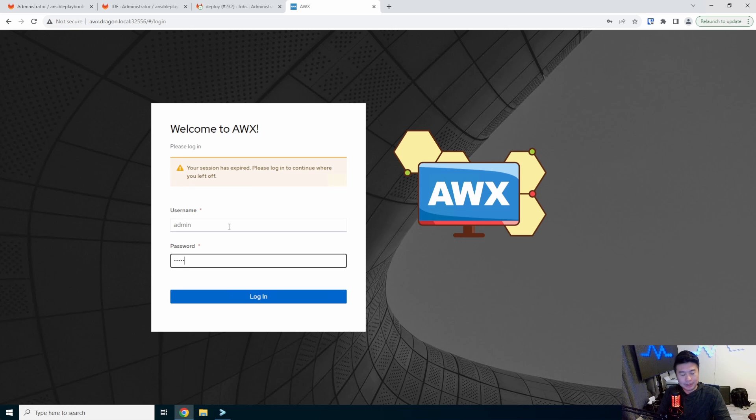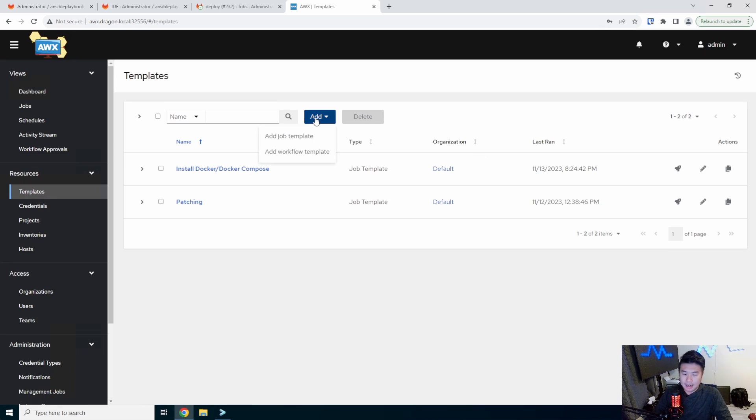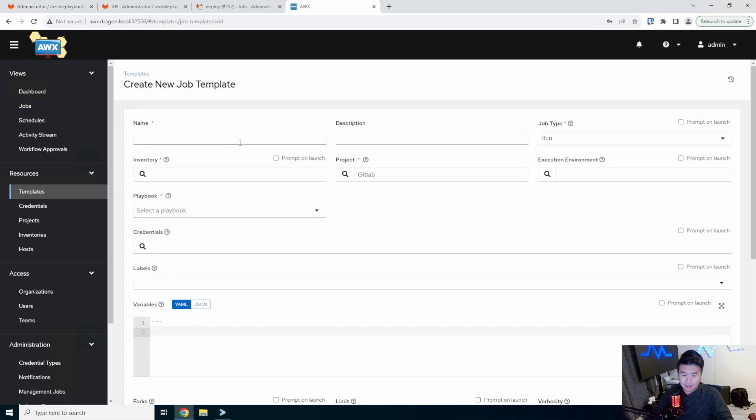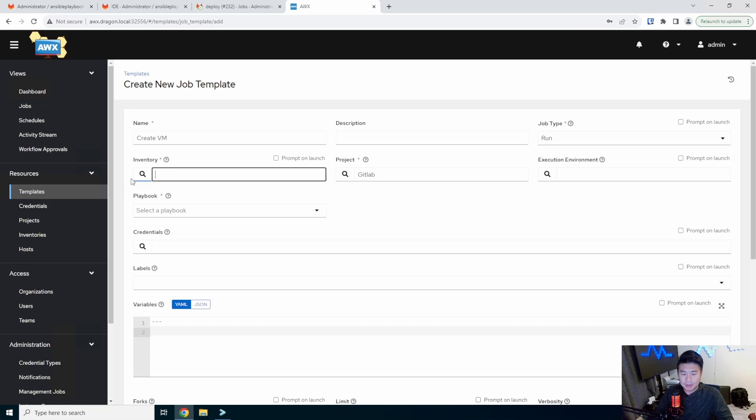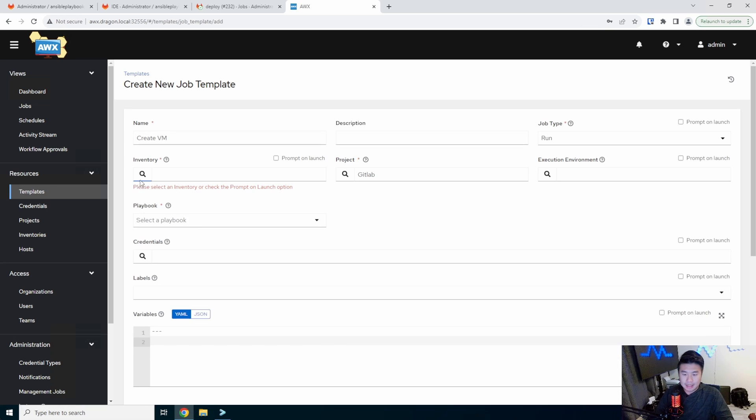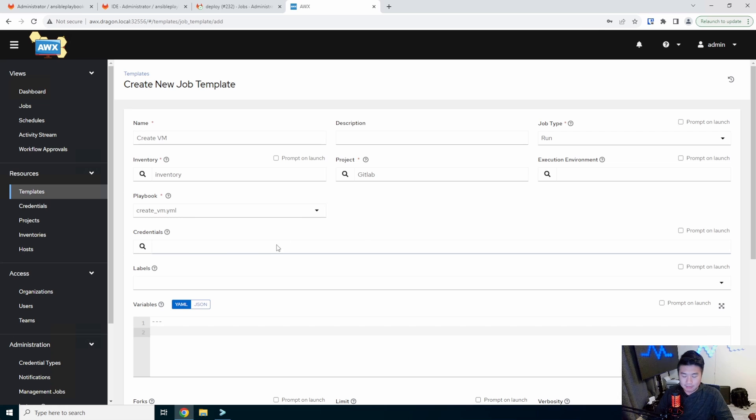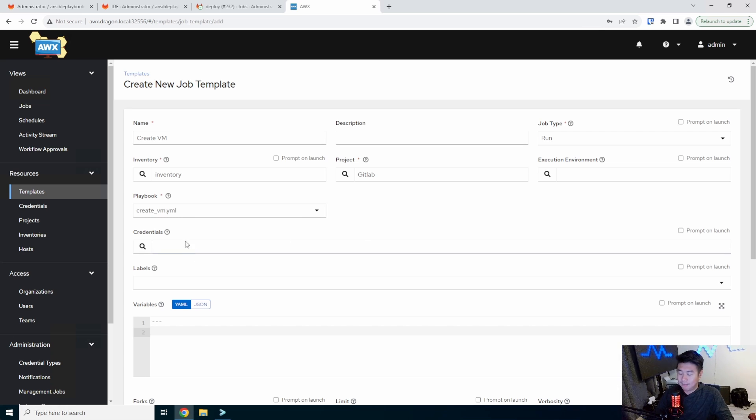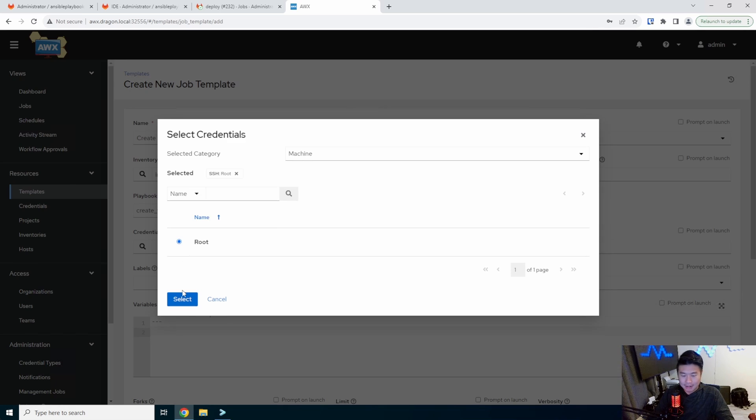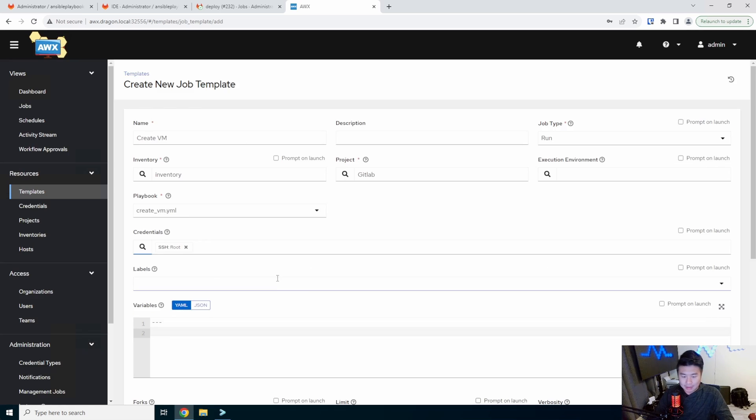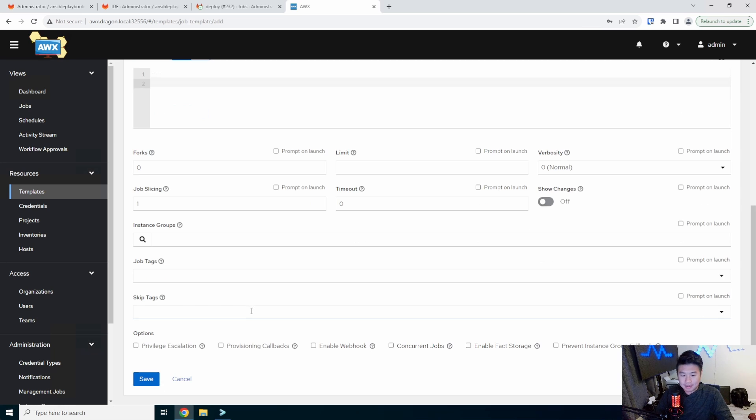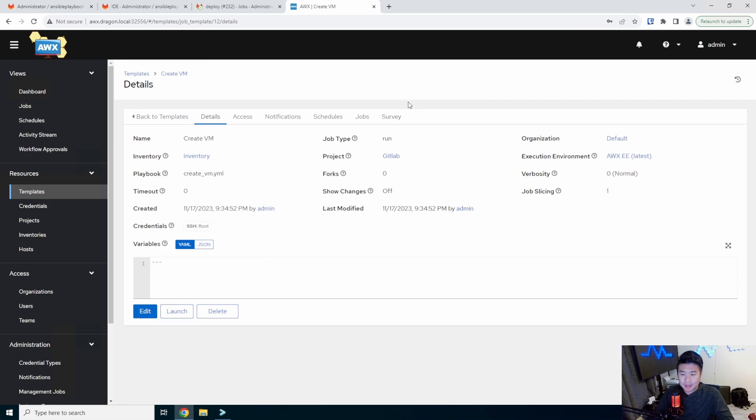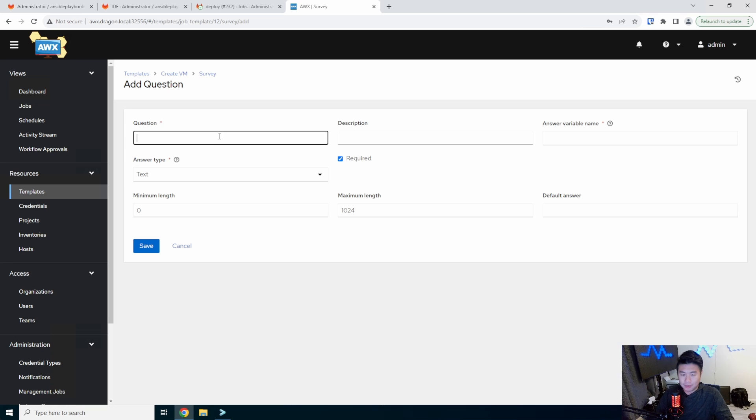So what we'll do here is go to our AWX, go to templates and we will add a new template. So we'll do create VM. We'll select the inventory to be our inventory. We'll select the playbook to recreate VM. We will actually need to create credentials for this, to use our VMware one. So we can add root and because that's what we know for the password. So that is totally fine. We'll add a survey here real quick.